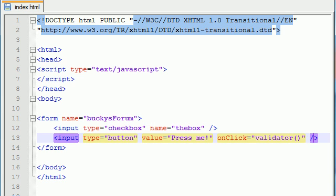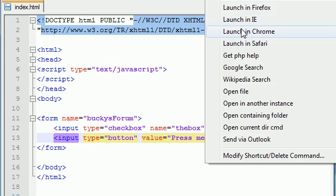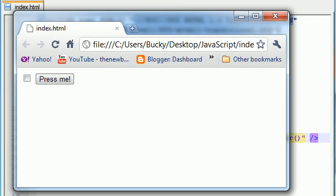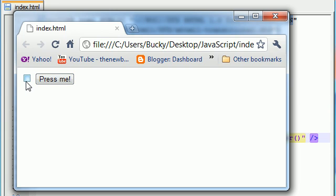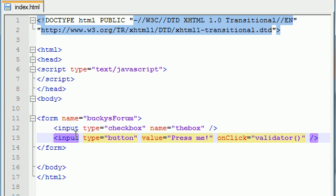So let's go ahead and save this and run and launch in Chrome what we got now. So whenever we click our button nothing happens because we didn't type any javascript yet but whenever we create our validator function. We're going to create our validator function to check whether or not this checkbox is checked. So right now it doesn't do anything but we're going to change that right now.